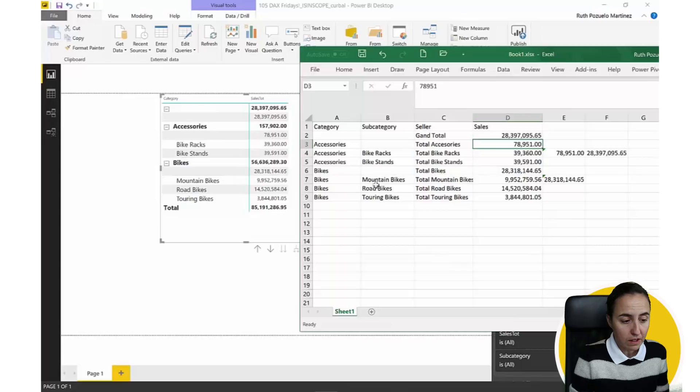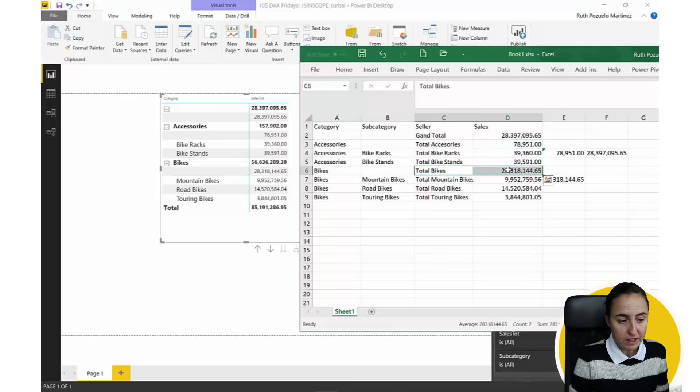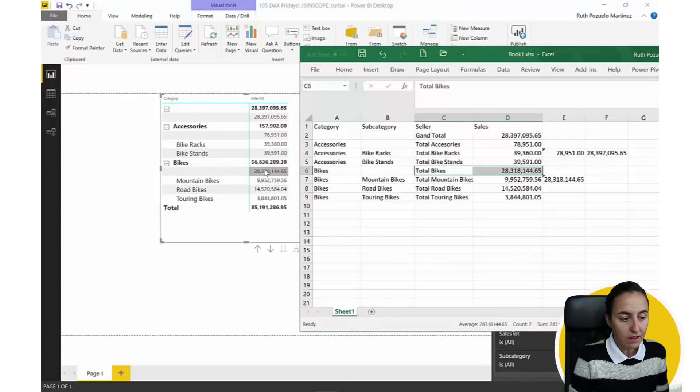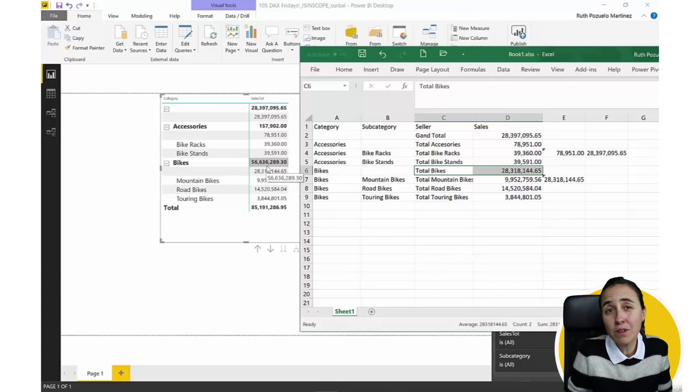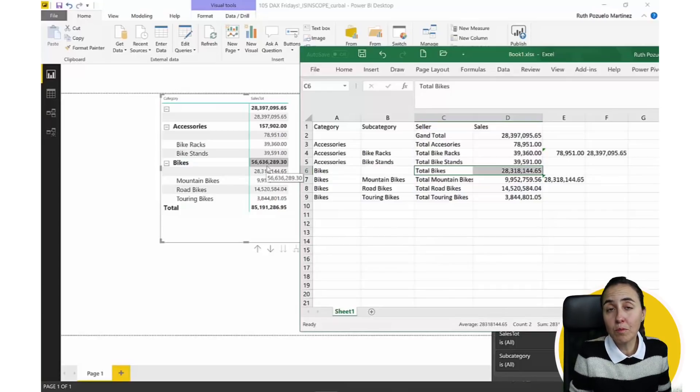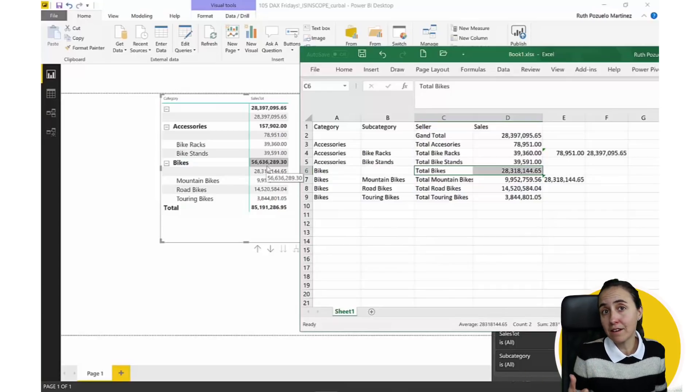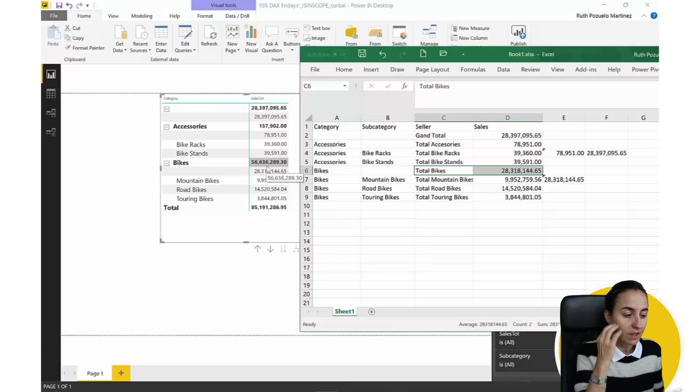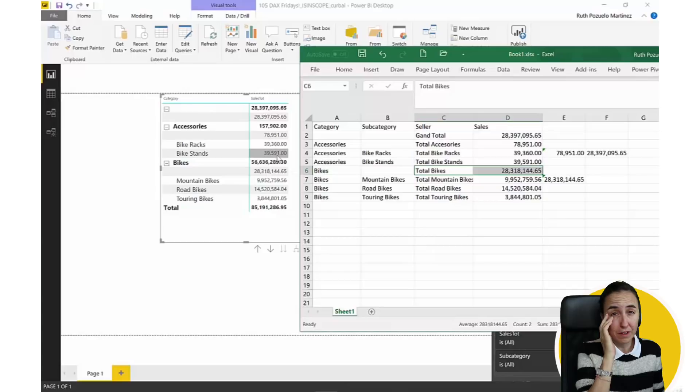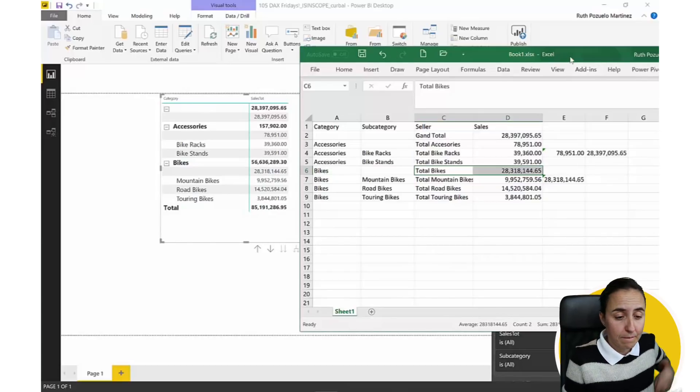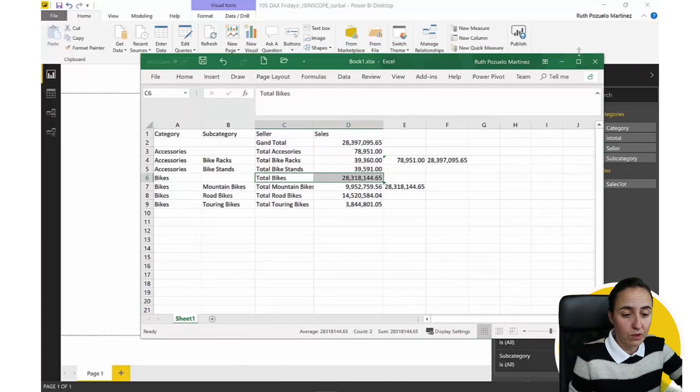Here is adding up the subtotal with each subcategory, which is wrong, and this is giving us the wrong values. And the same for the bikes, the bikes should be 28 million, and it's not enough, because Power BI by default does not understand hierarchies. So we have to make this work, and this is where the ISINSCOPE function helps.